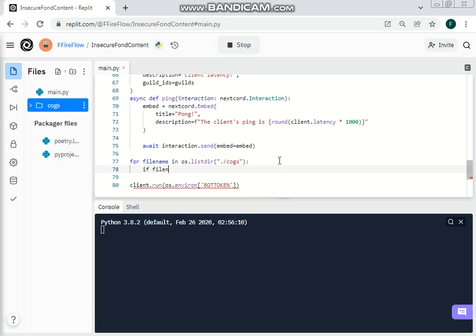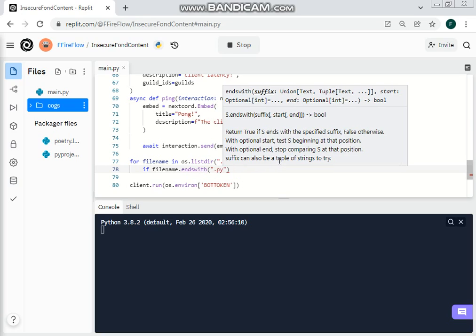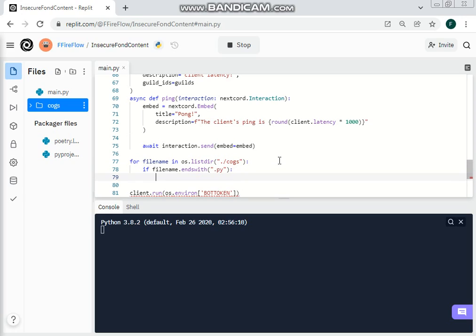If filename.endswith — so this is an introduction of something new. endswith means if the file ends with something, like work.py, kick.py, anything. If they end with .py then that is something that we need to run. So we are going to do .py, and this represents a Python file with some sort of command in it. So: if filename.endswith('.py') — that means if the filename ends with .py, it's checking if it does.